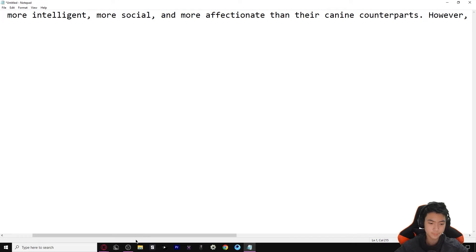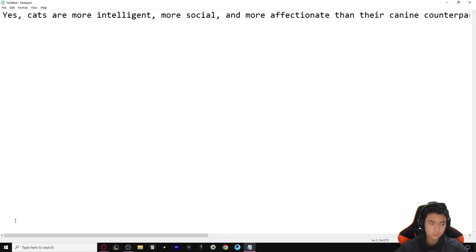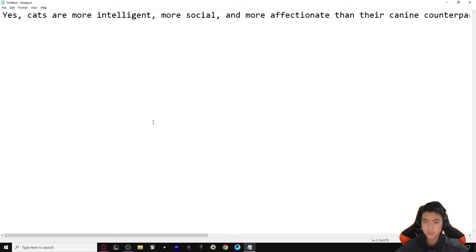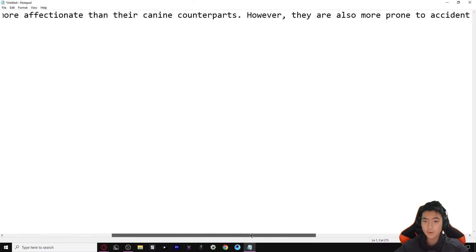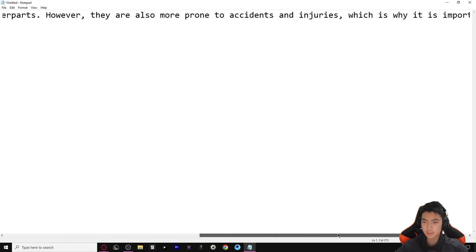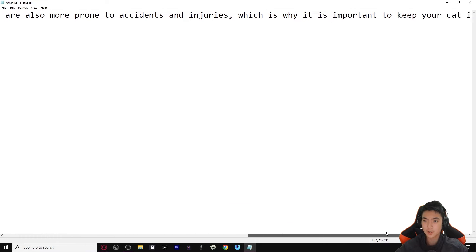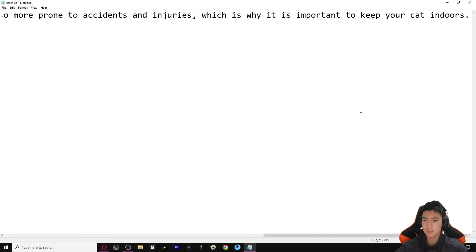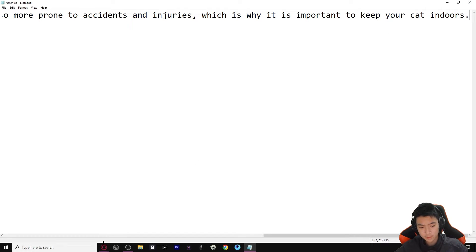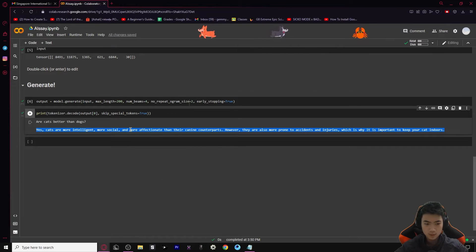Let's see: 'Yes, cats are more intelligent, more social, and more affectionate than their canine counterparts. However, they are also more prone to accidents and injuries, which is why it is important to keep your cat indoors.' Not bad, but not as long as we want. We can try adjusting some settings - I might change num_beams to five.